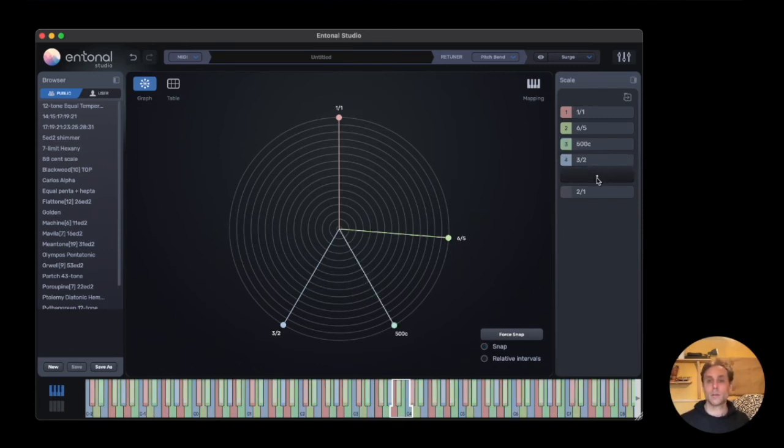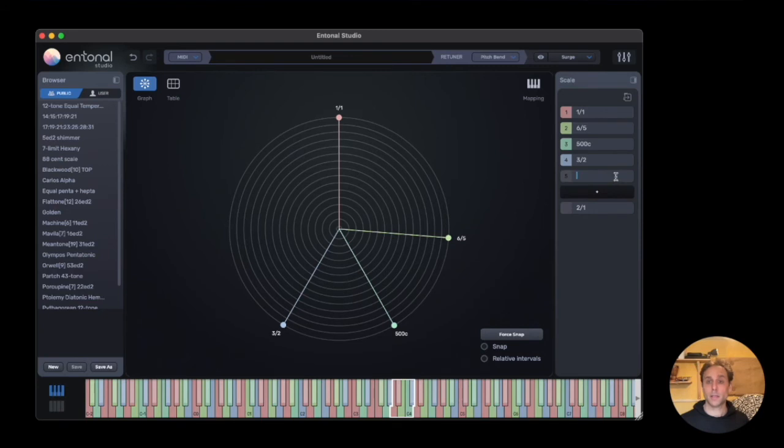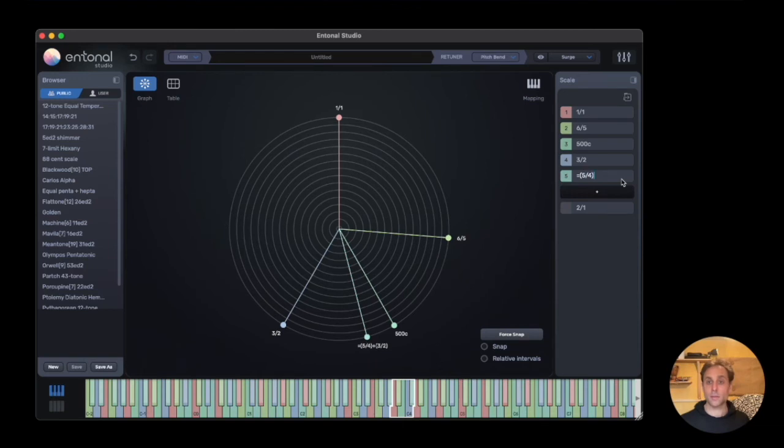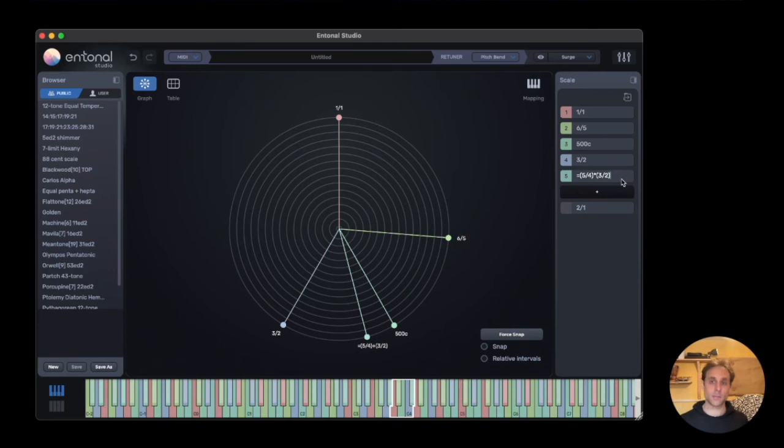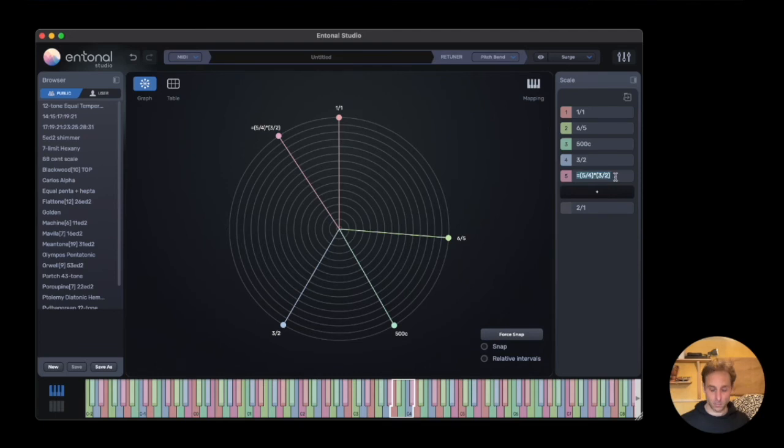We can also enter mathematical expressions. If we wanted to add two just intonation intervals together, we could do it like this: 5 over 4 times 3 over 2 is the equivalent of adding them together. There we go. And that is equivalent to 15 over 8.